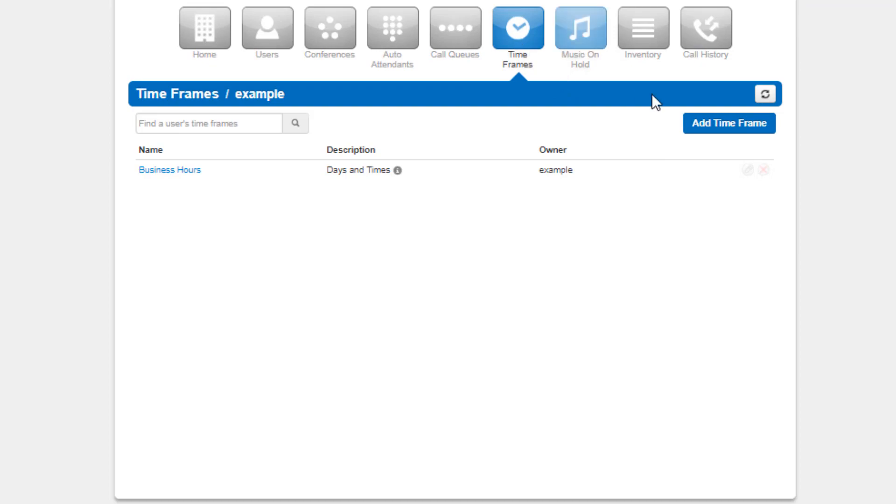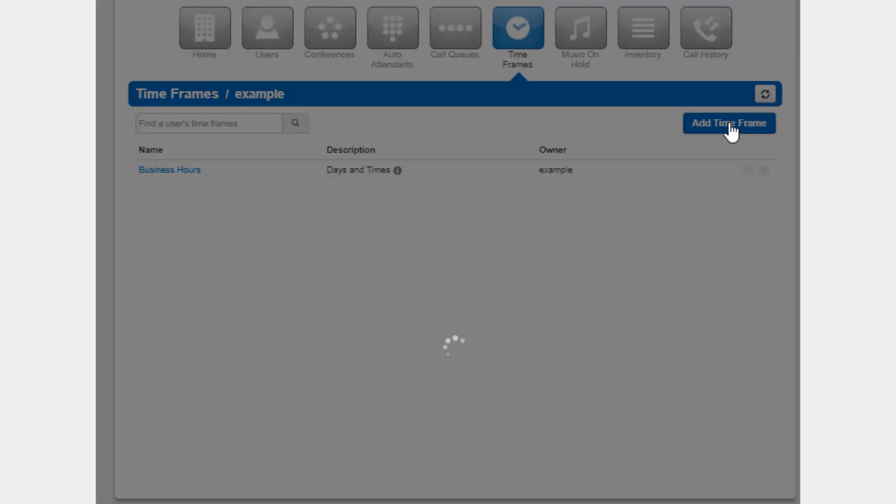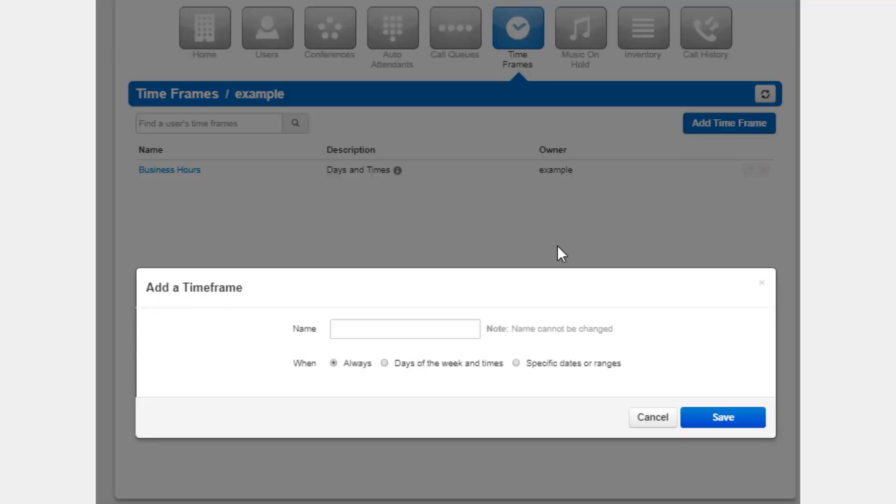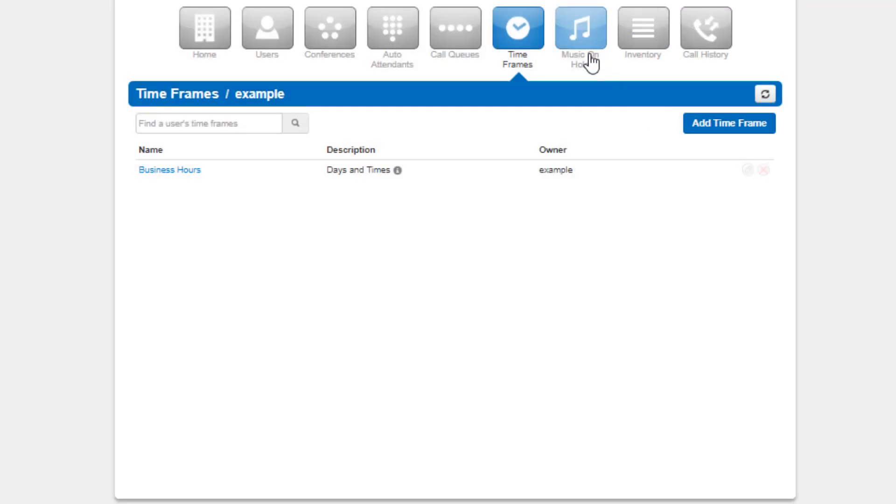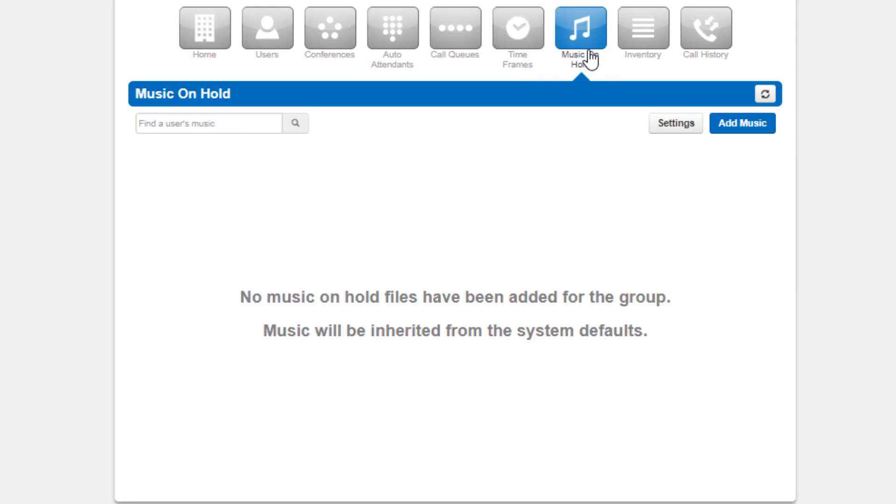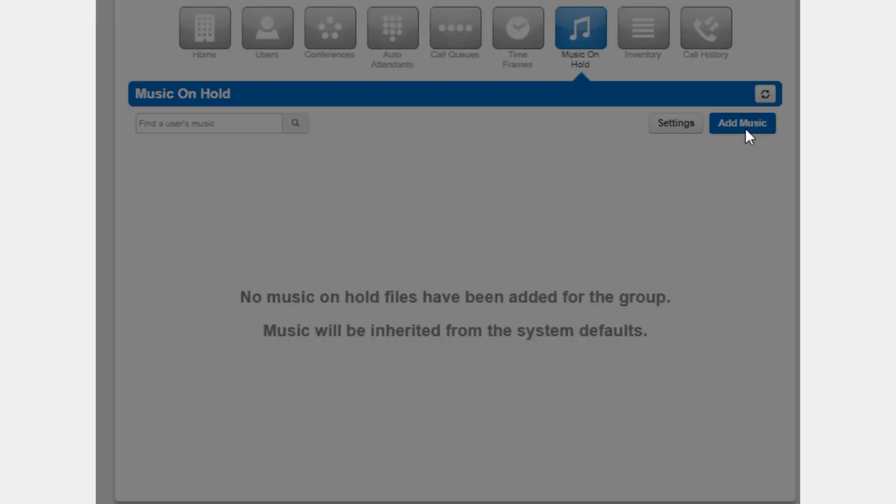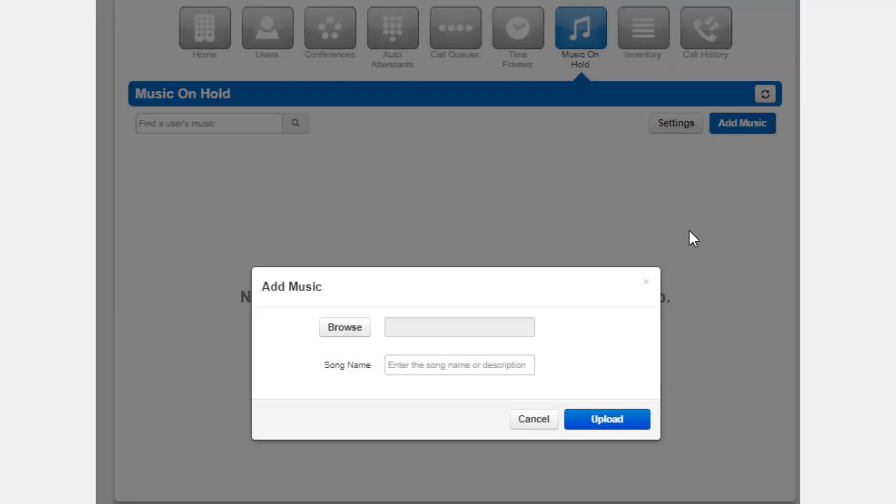Time frames center is where you can create time frames and manage existing time frames shared to all users on the domain. Music on hold will allow you to manage and customize the music on hold for your domain.